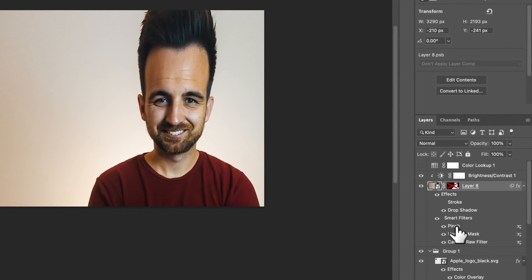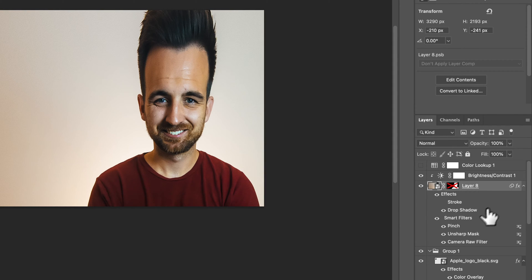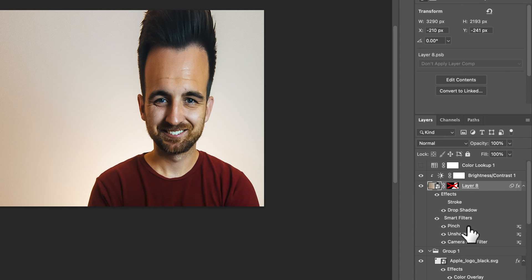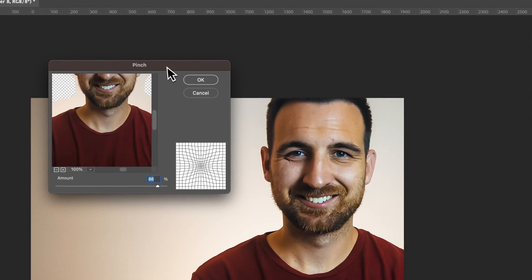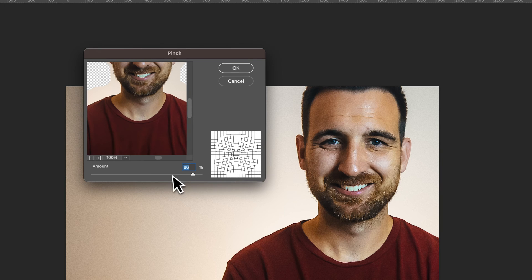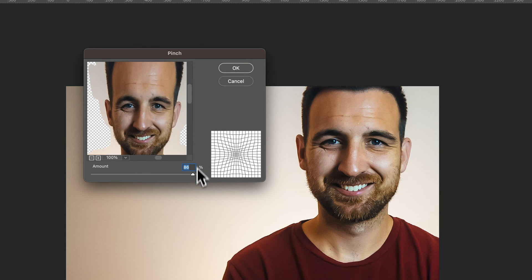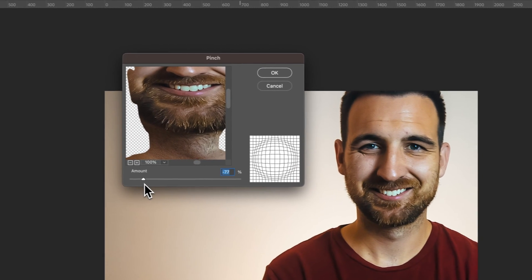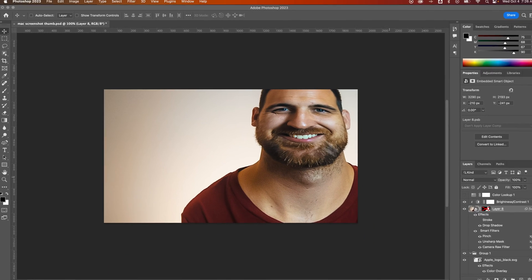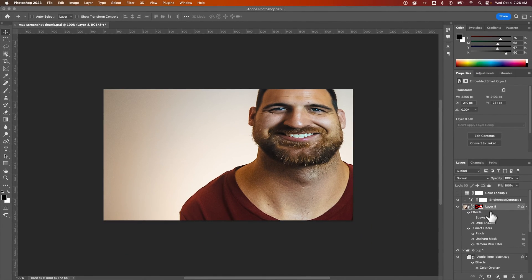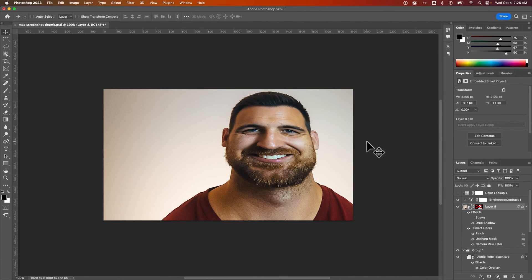So we've pinched this, and maybe I didn't like how much I pinched it. So I can come down here into the Smart Filters where it applied that pinch, and I can double-click on it, and I can re-edit the pinch. Now it's not going to show out here, but it will show in this preview window here. And I can say, oh no, I actually wanted it to go the other way. Hit OK, and there we go. I am beefy. Now we've been working out.